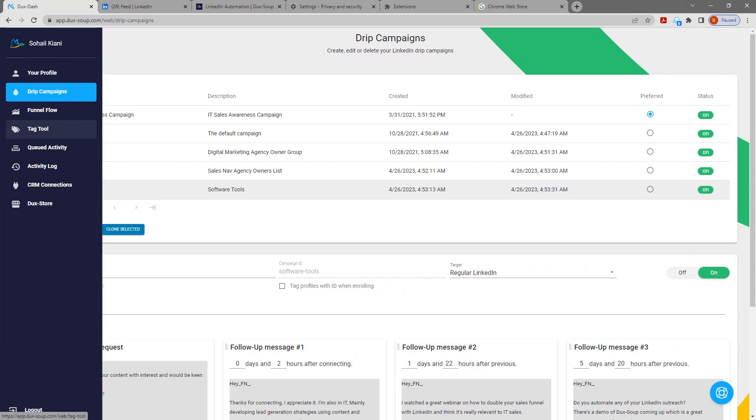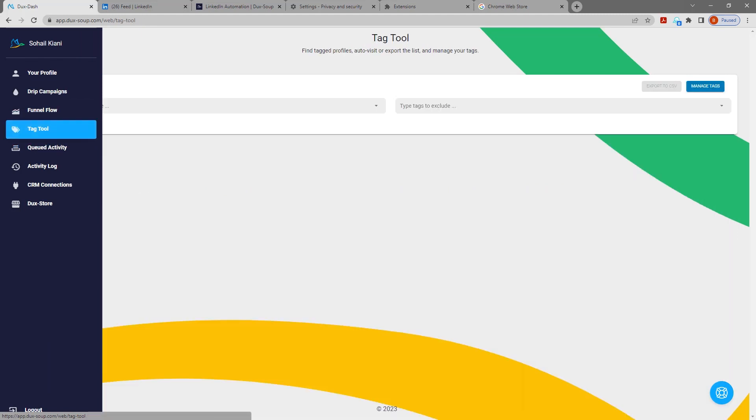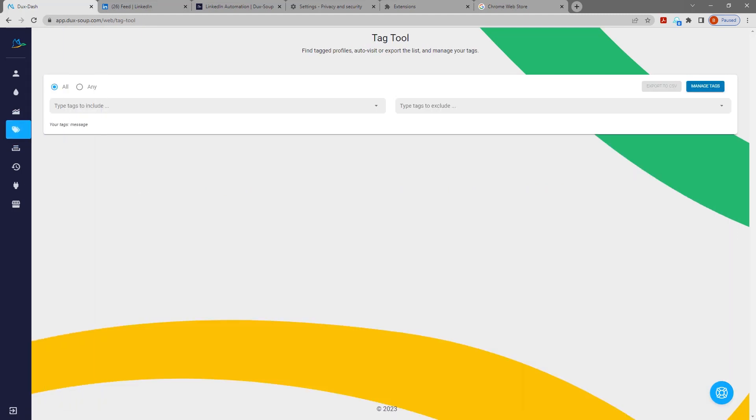To find a list of tagged profiles, go to the tag tool in the DuckStash. Now you're in the tag tool search screen. All tags currently in use are listed below the text box.